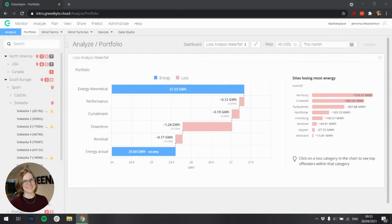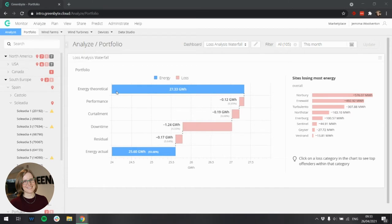This widget allows you to see energy theoretical, the energy the turbine or inverter could have produced if it were running optimally in perfect conditions, and compares it to the energy actual, the energy that was recorded as actually produced in a given time period.